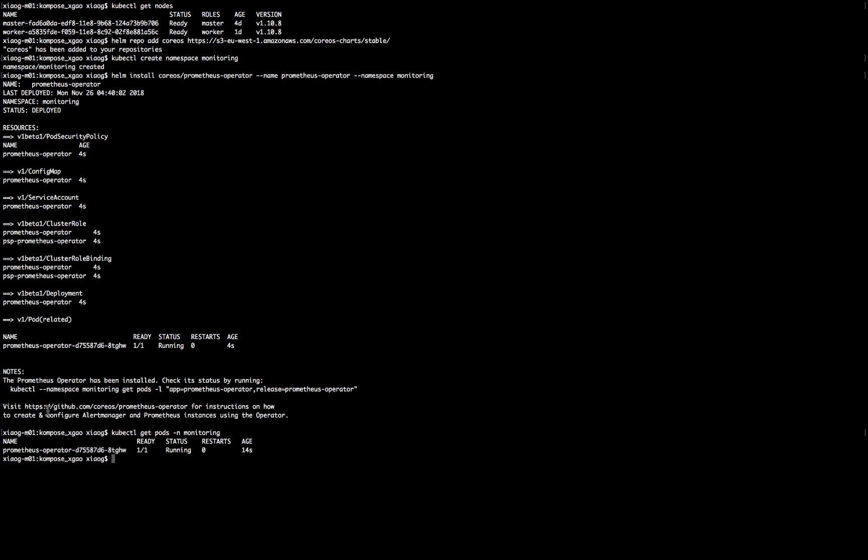We are going to go ahead and leverage the custom resource definition of the operator here to deploy the rest of the Prometheus stack, which includes the alert manager, Grafana, the external exporter, and the cube metrics.